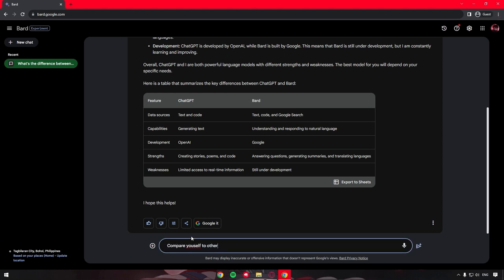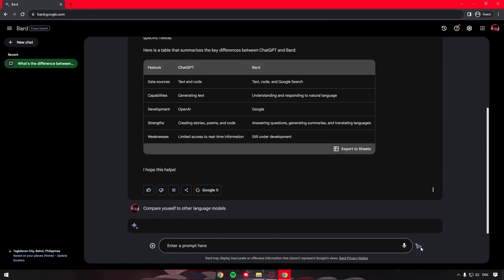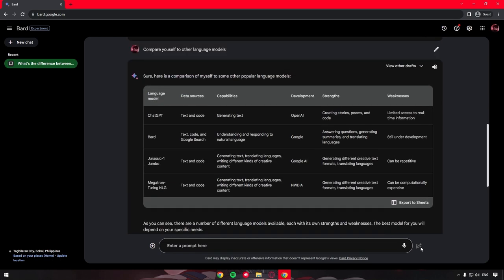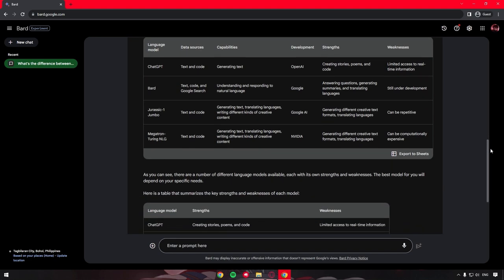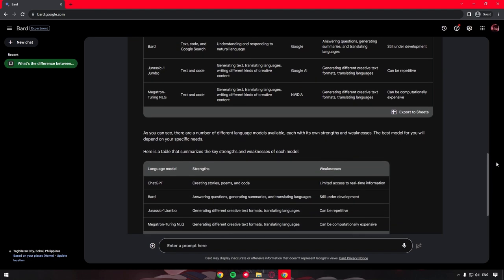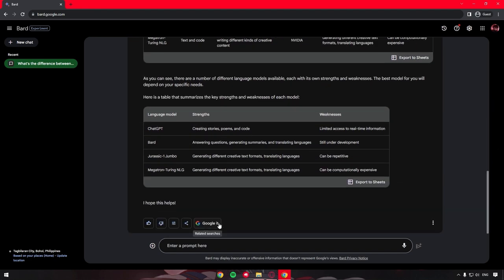This time, let's ask it to compare itself to other language models. I have to say, Google Bard AI is really good at creating these bars and tables to show us exactly what we're asking for, which is a direct comparison between it and other very famous language models.